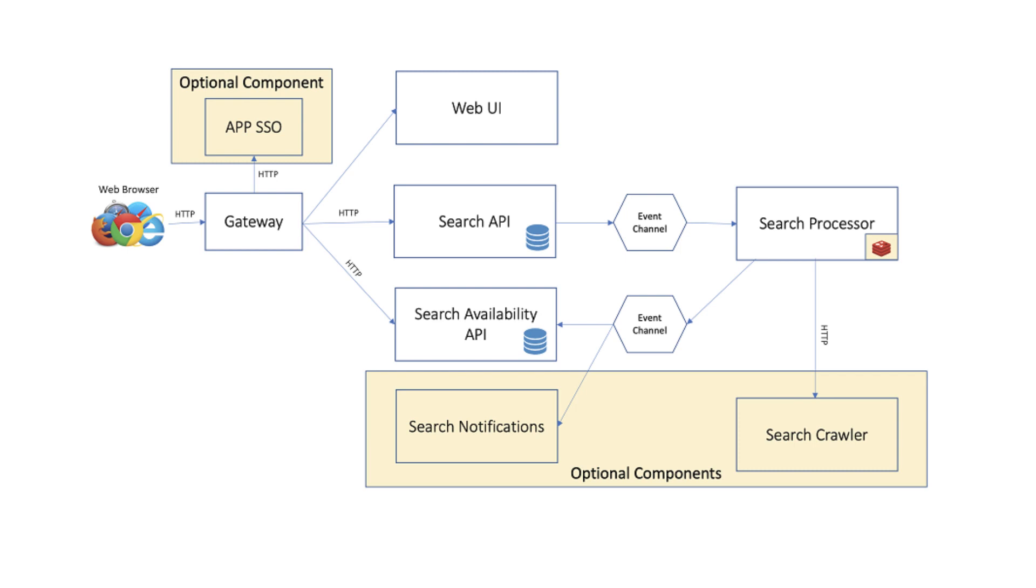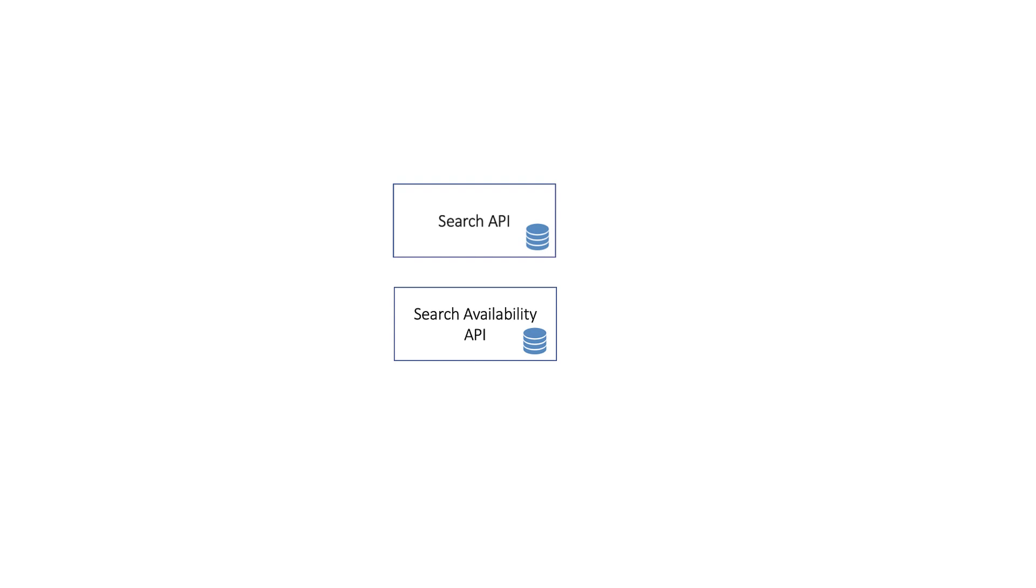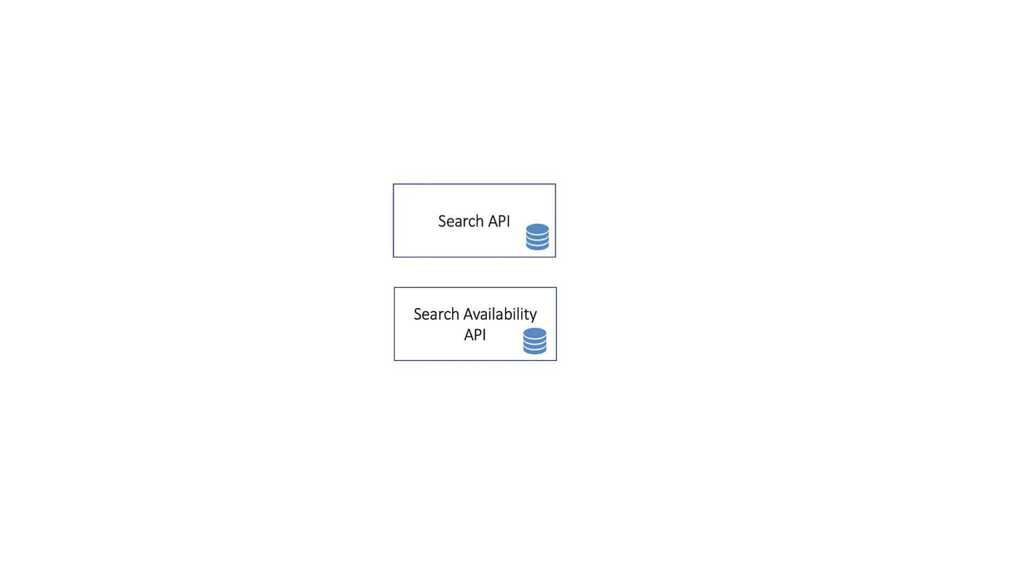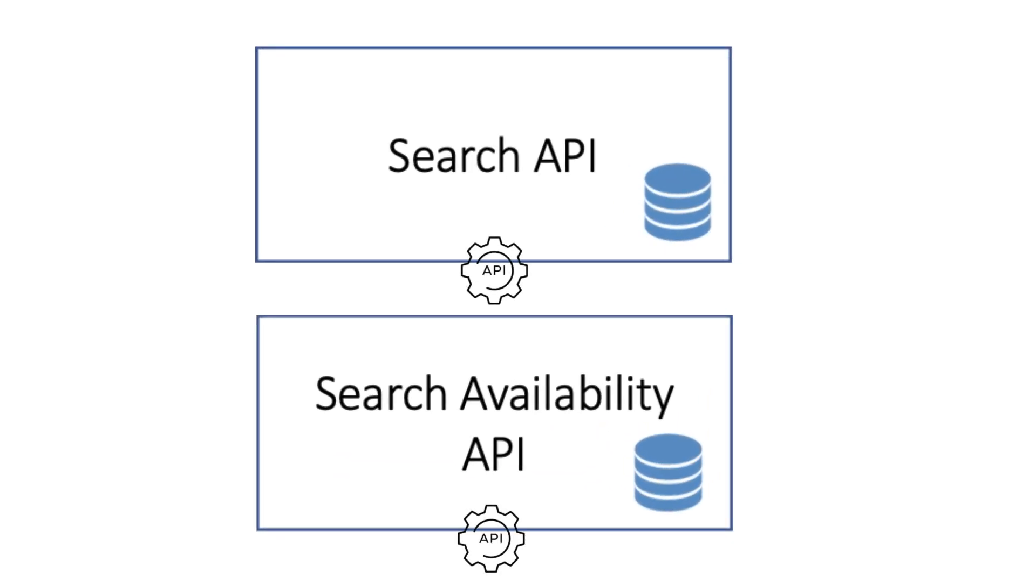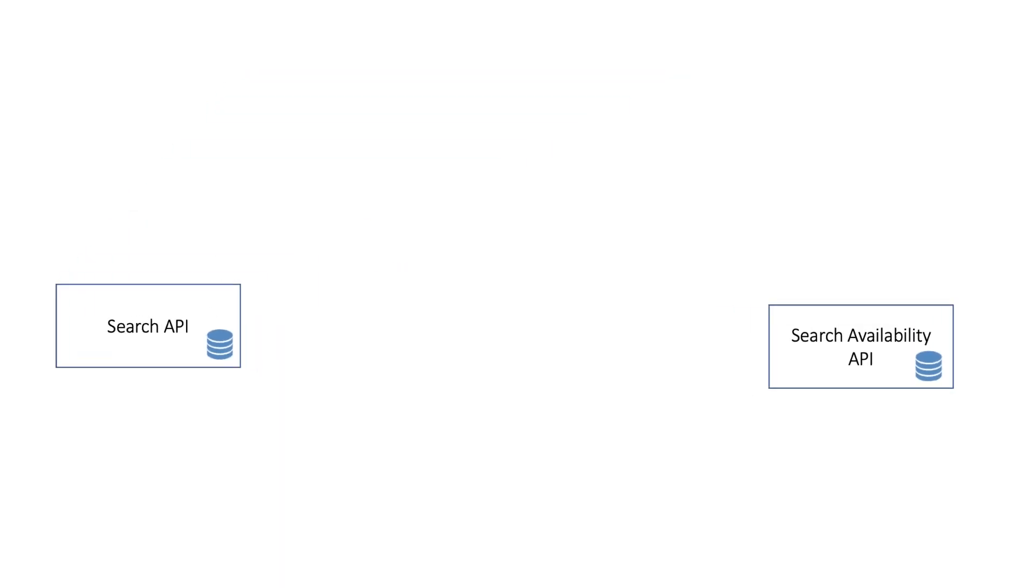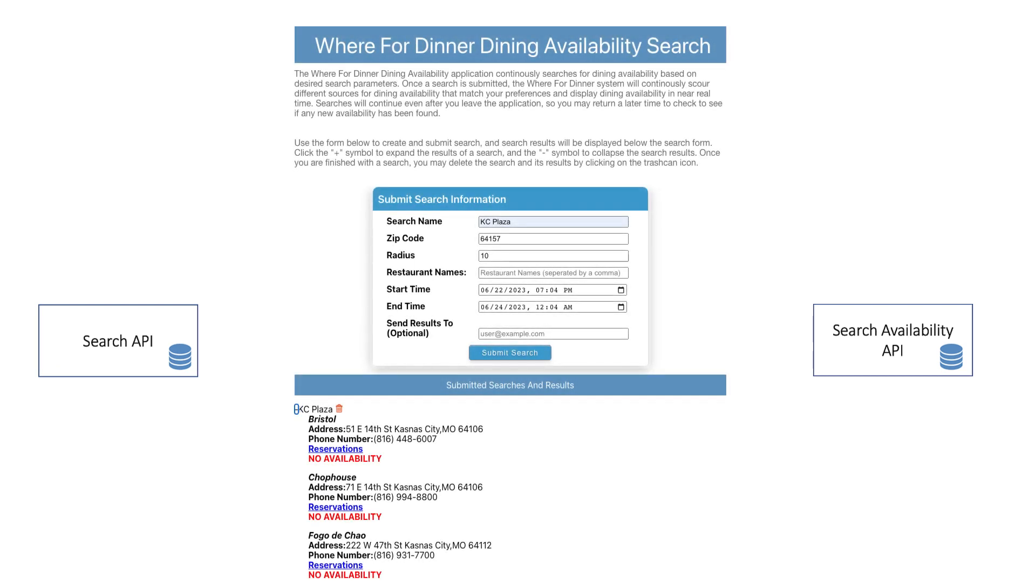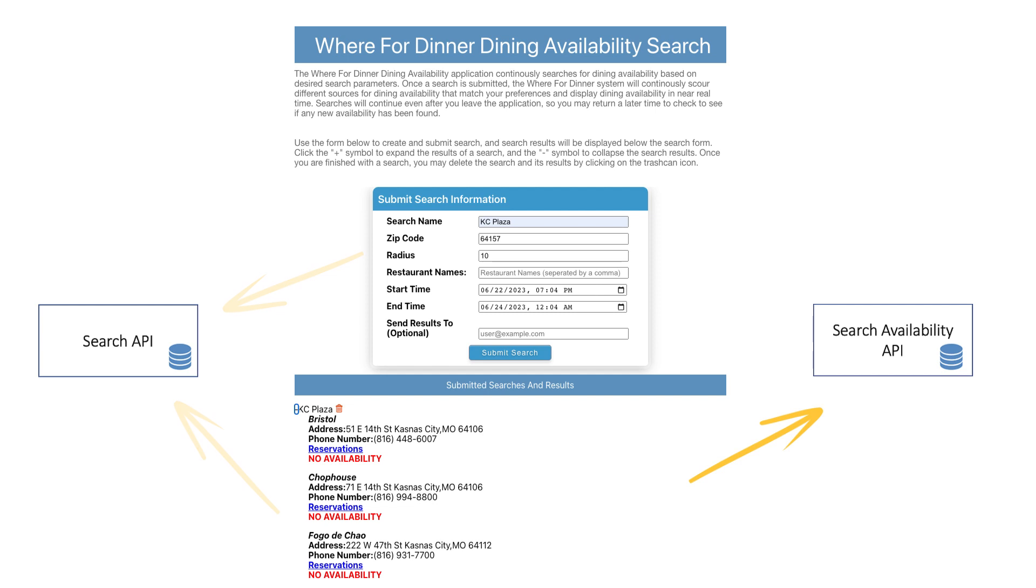The first two required microservices, called Search and Availability, implement the application's APIs and consist of CRUD-type operations on their corresponding domain objects. These are the APIs used by the UI application when we create and list our submitted searches and for retrieving the dining availability found within each search.